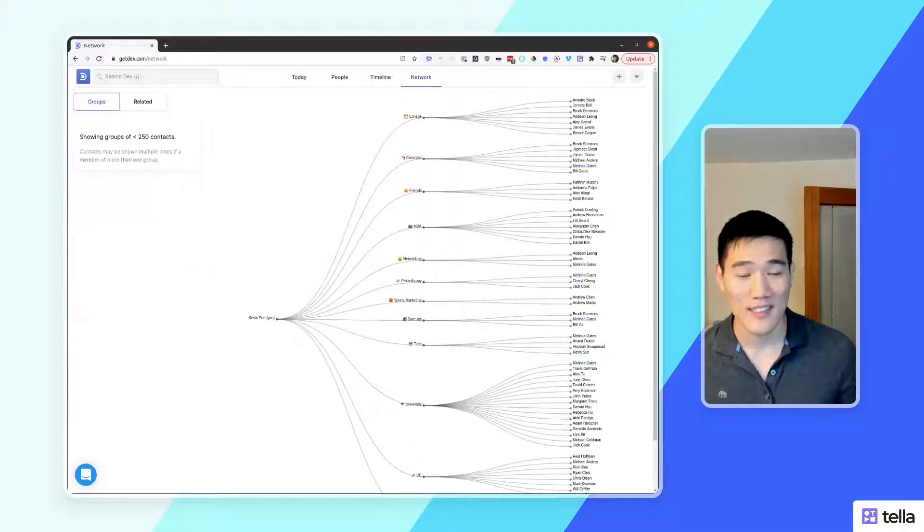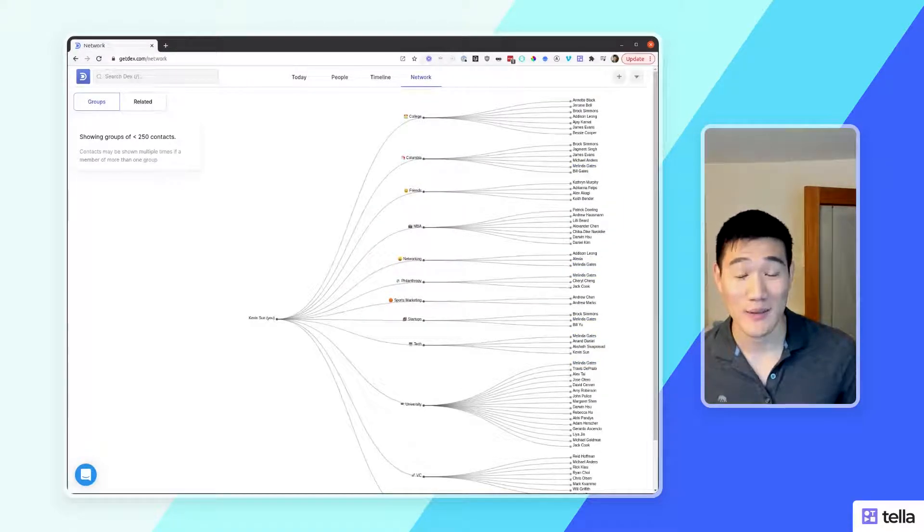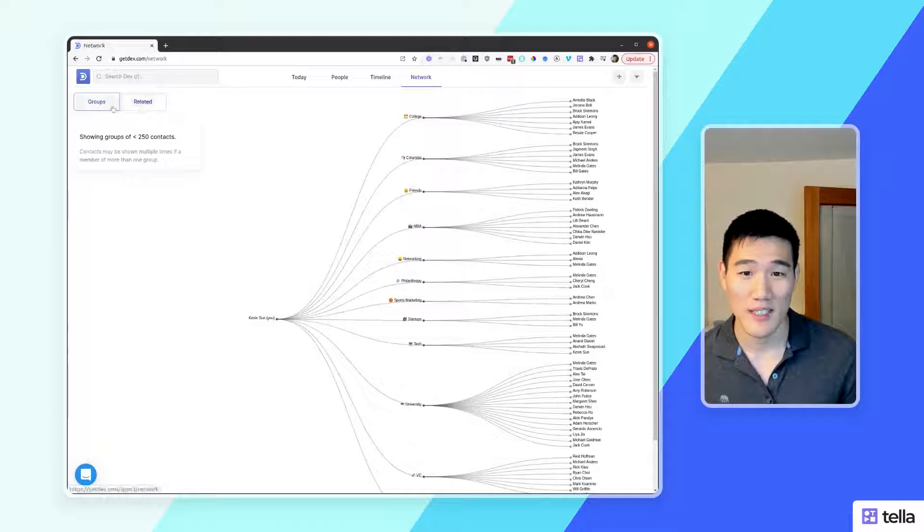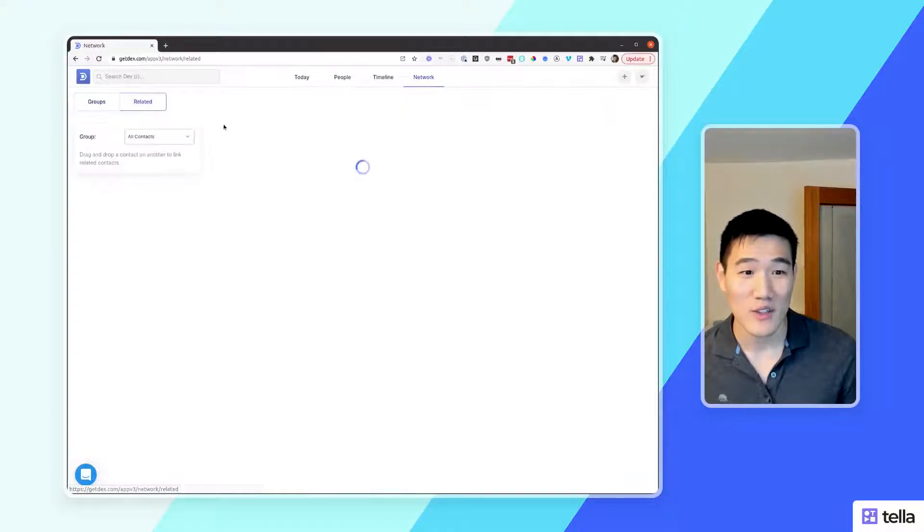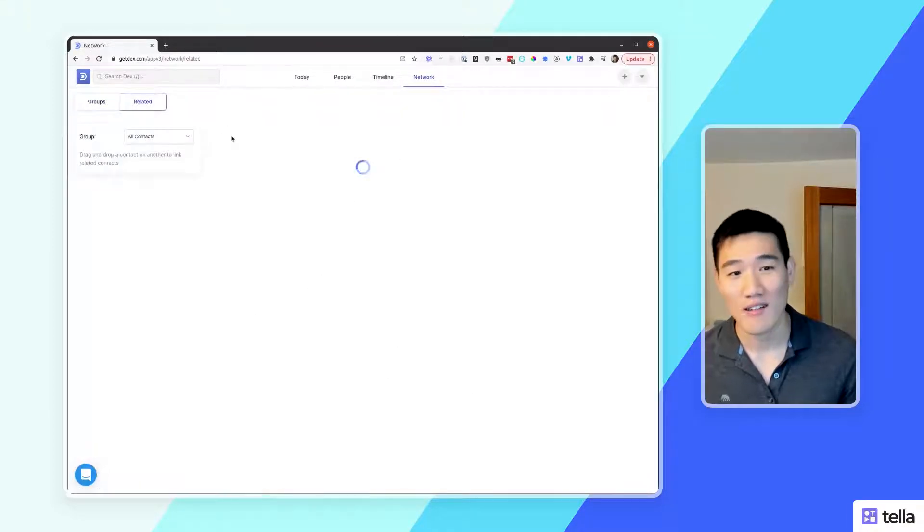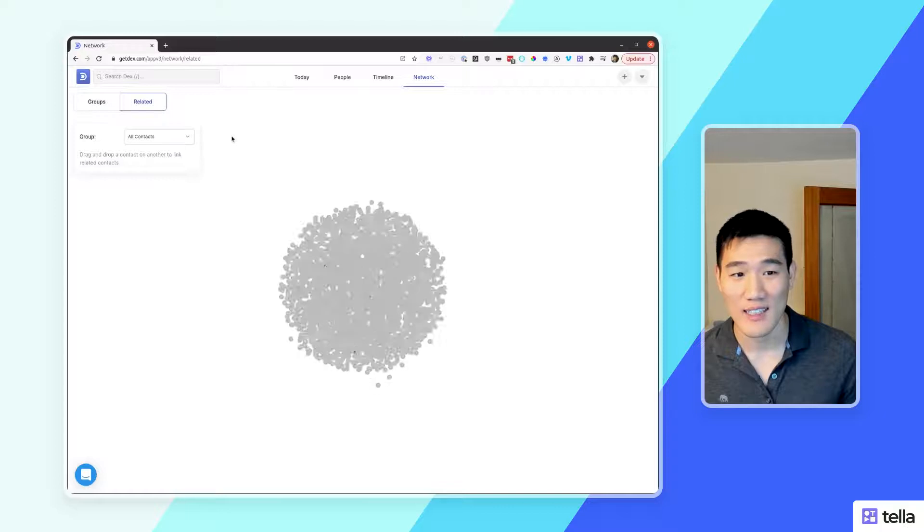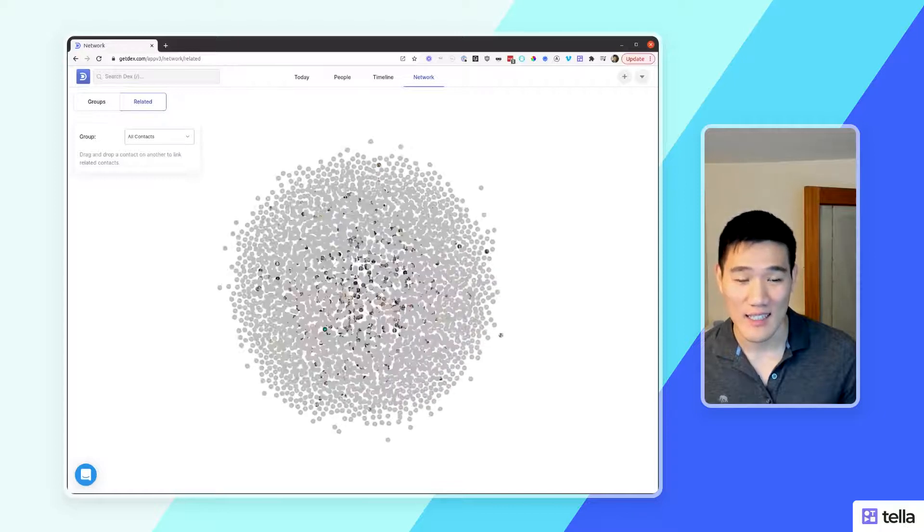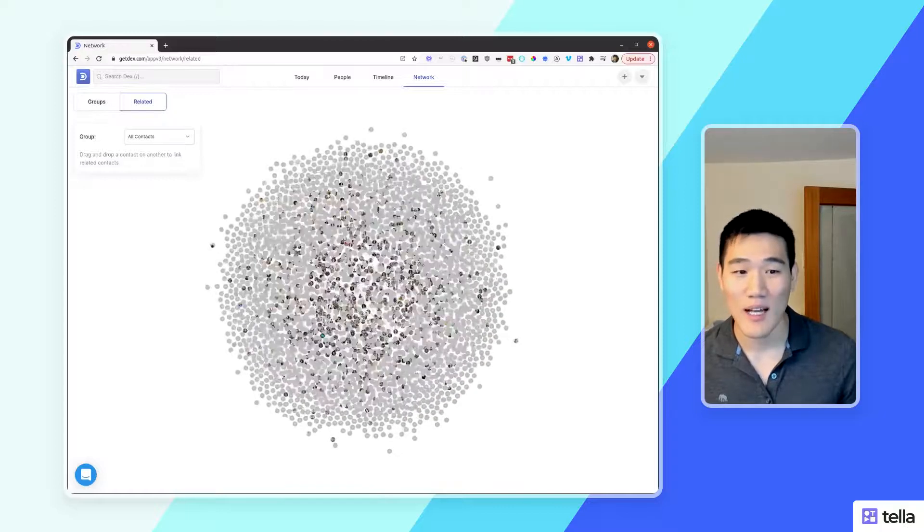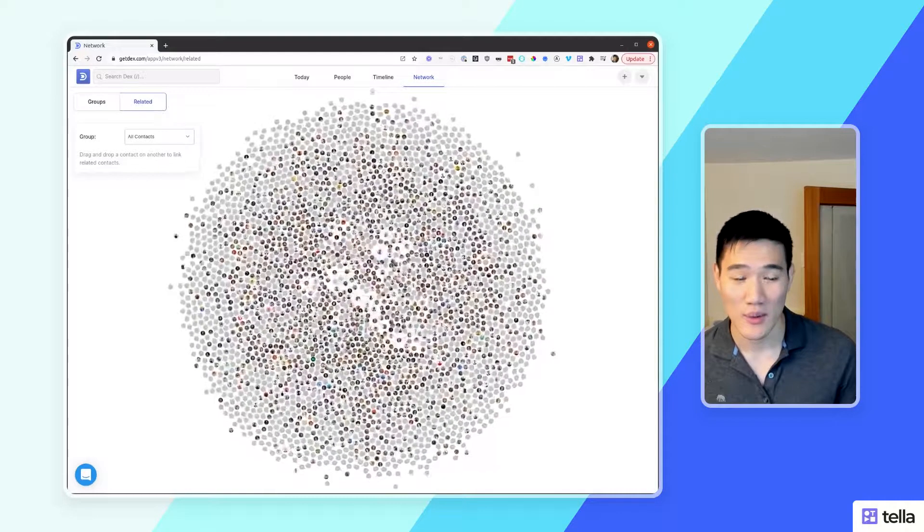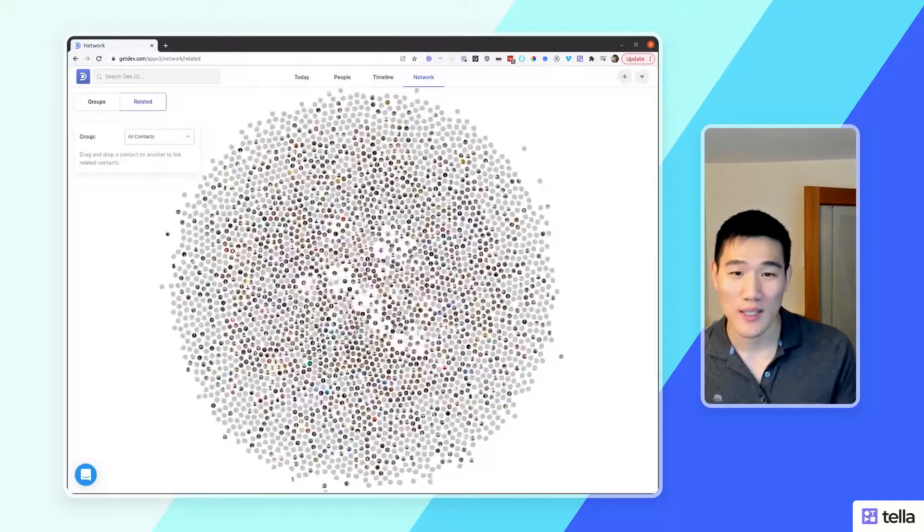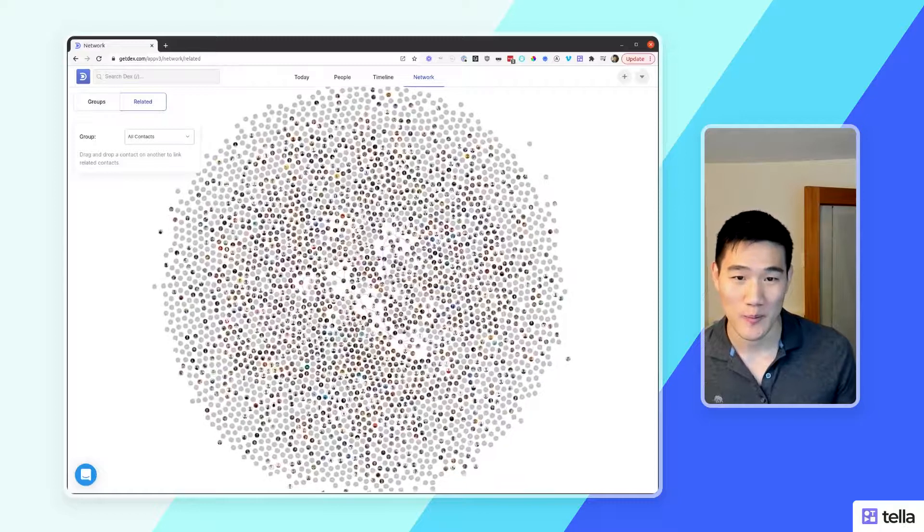The next thing I want to show you is the related network view. Here on the top left, you can see a toggle that toggles the related view. If you click that, you'll be able to see all the contacts that you've added into DEX as well as their contact relations, or who's related to whom.